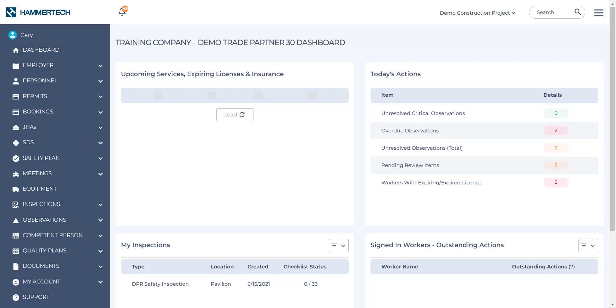In this video, we'll explore the EHS Observations tab and we'll also show you how to resolve any observations that have been raised against your company.